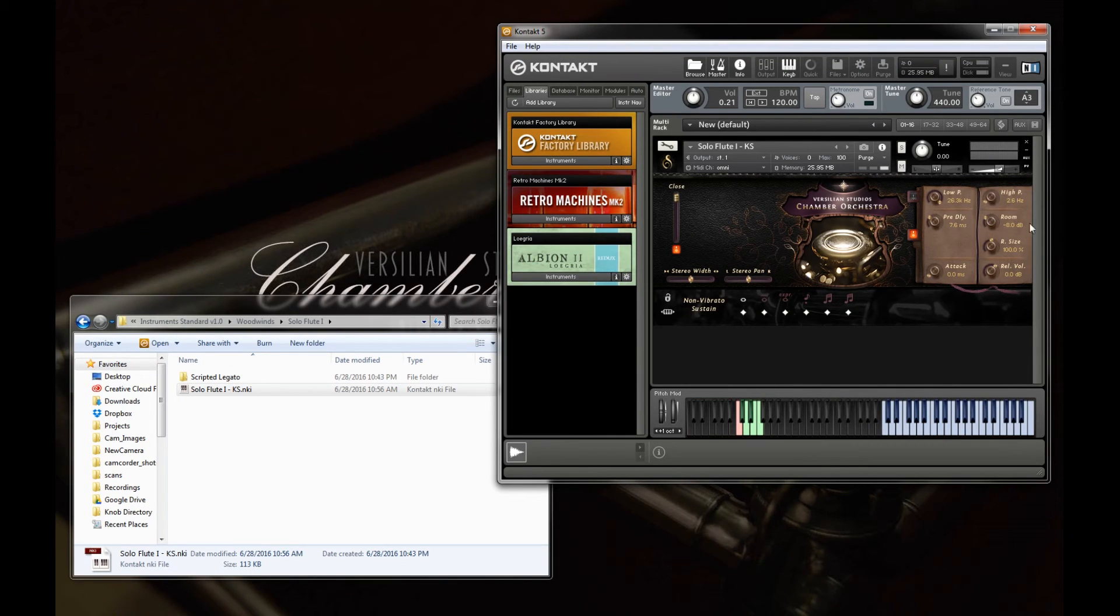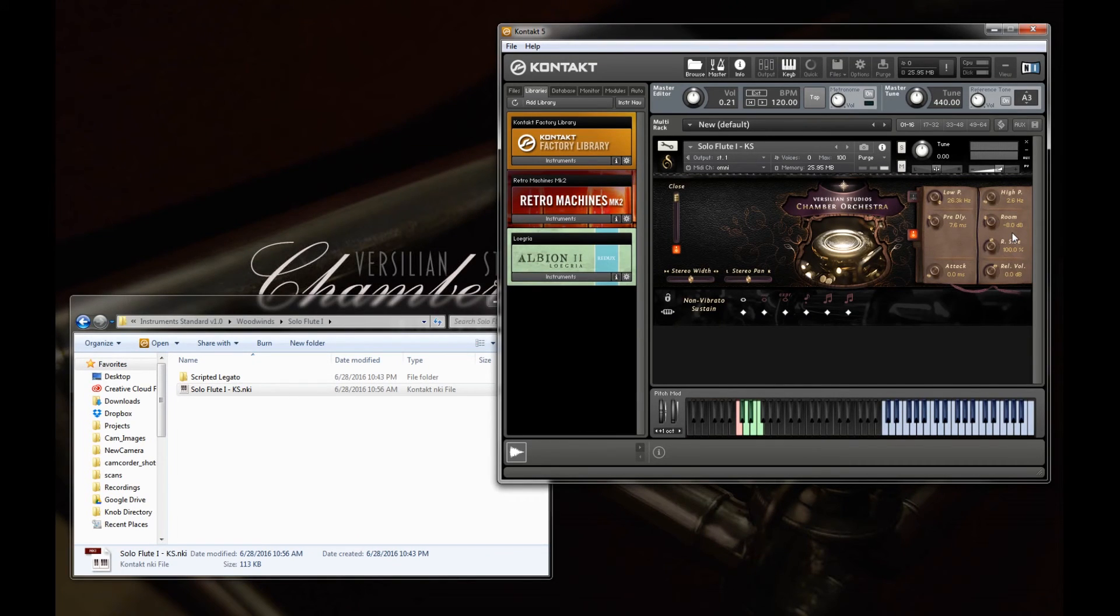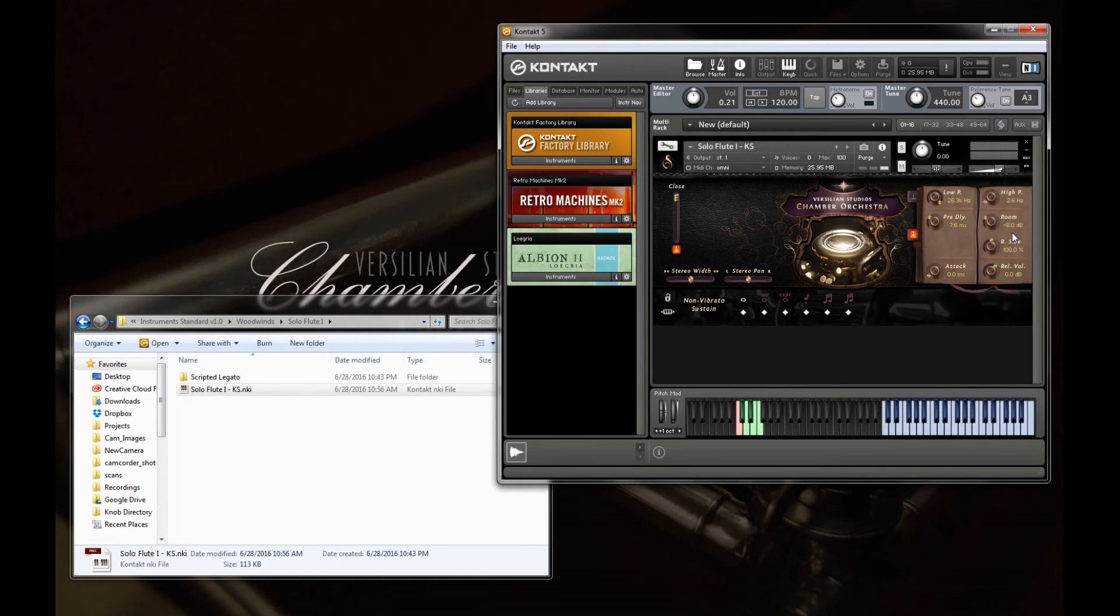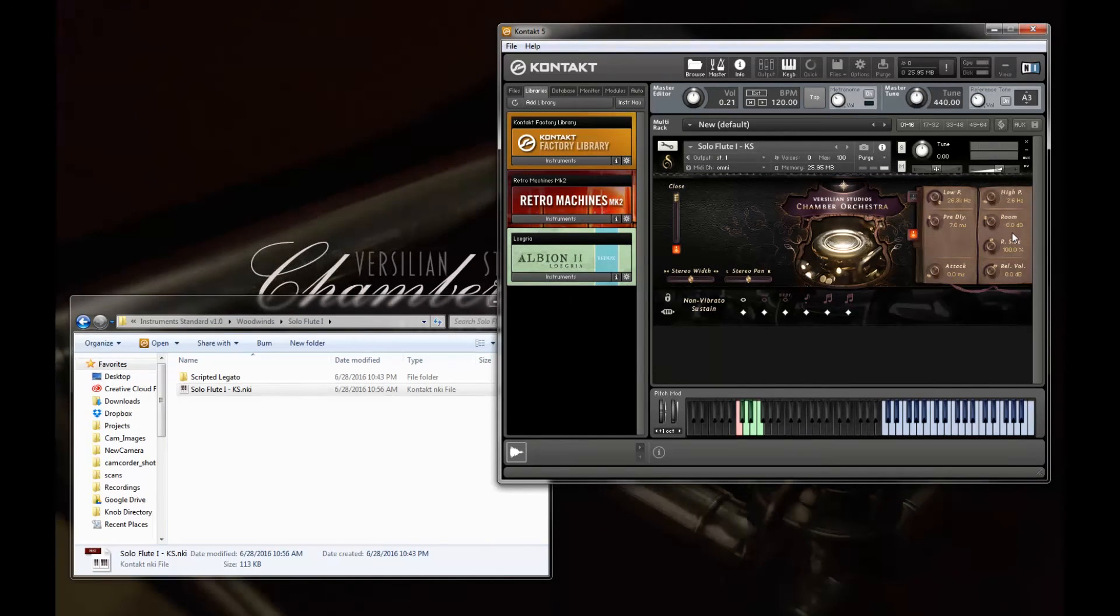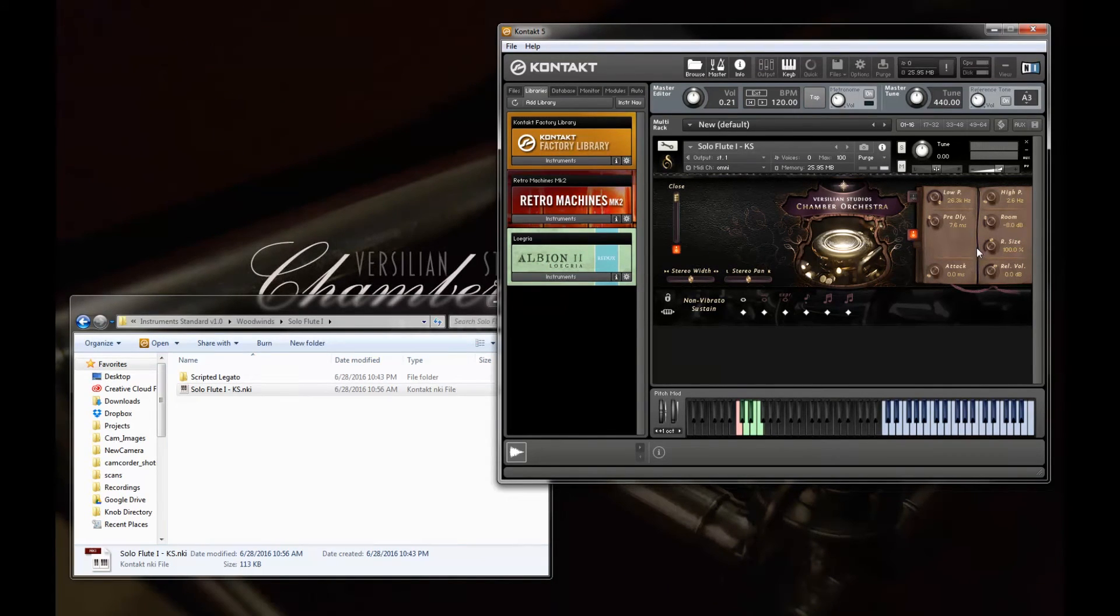Next up we have room, which is basically just a wet mix. So that's how much of the actual reverb signal is getting in here. So this is useful for just helping determine the size of the hall. Of course down here is the actual size, which is, in essence, the length of the impulse.